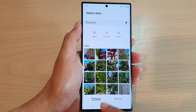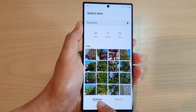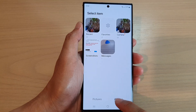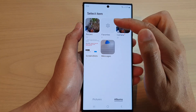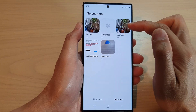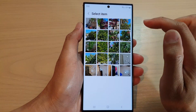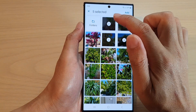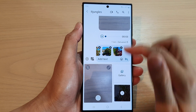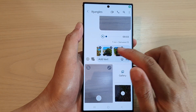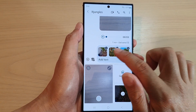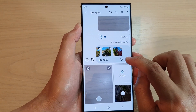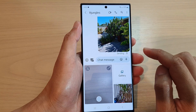In your gallery you can select from all pictures or you can select pictures from a specific album. Select the photos to add to your text message and then tap on the send button.